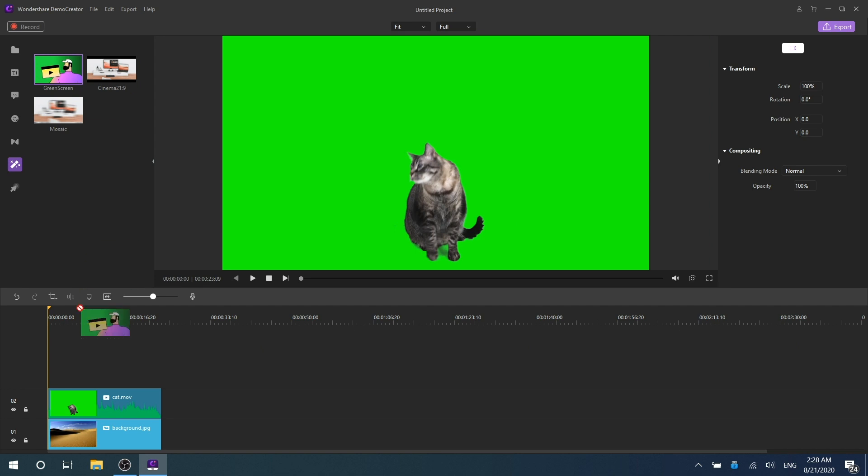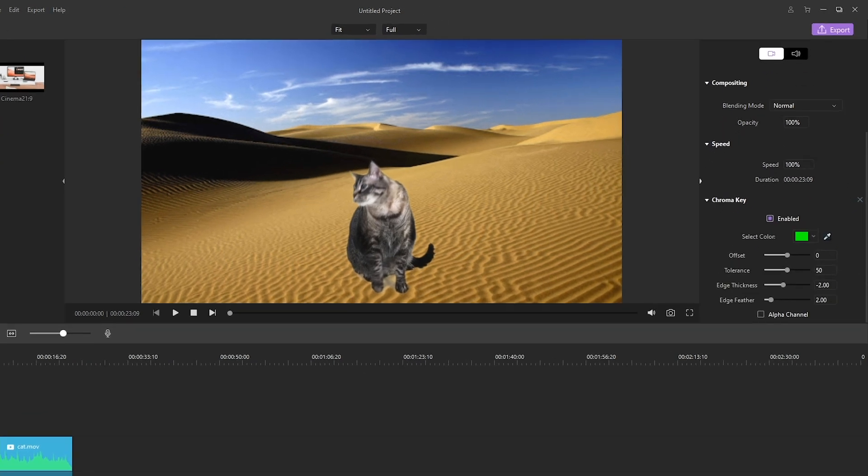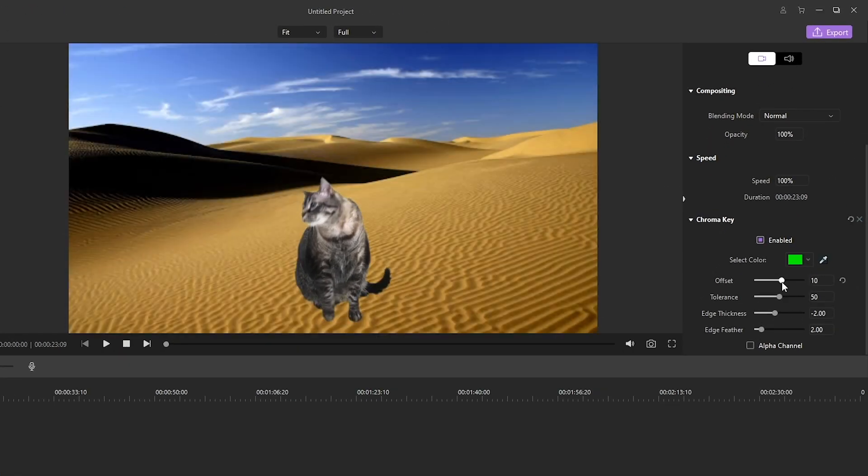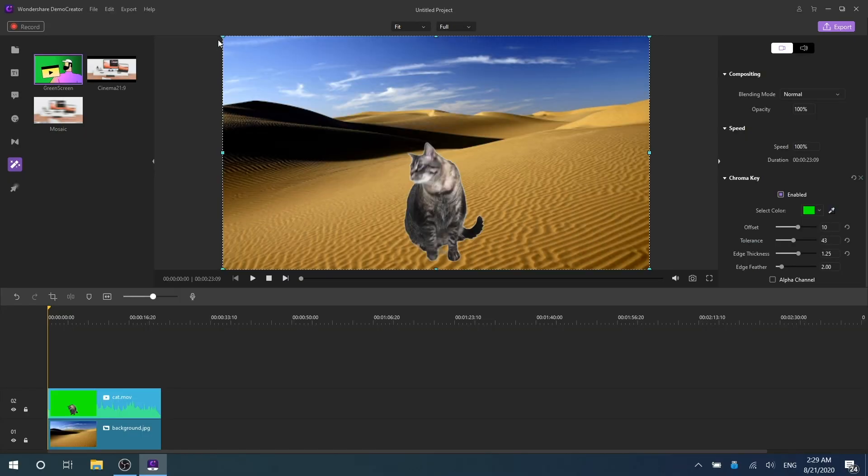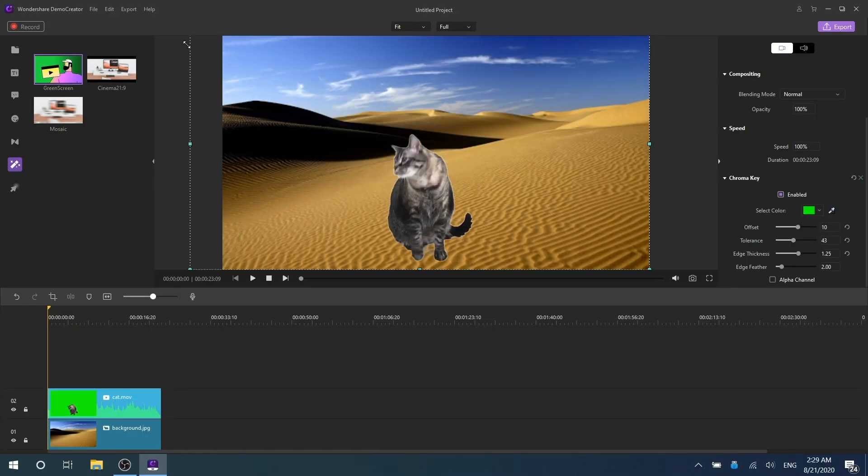Drag the effect onto the desired video clip. Then move your cursor to the Chroma Key panel at the right corner and set the green screen. You can refine the video with tools like offset, tolerance, edge thickness, edge feather, and alpha channel to make the background video clearer. You can also adjust the size of the green screen clip in the preview window to make the whole video more harmonious.